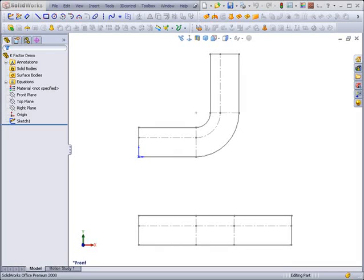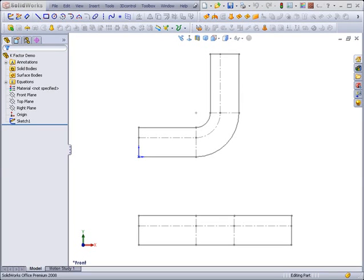Hello, this is Tim Thieler with SolidWorker.com and CadWorks Corporation. Today we're going to take a look at what the k-factor is in sheet metal, understand how the k-factor affects the bend allowance or deduction, and learn a little bit about equations in the process.